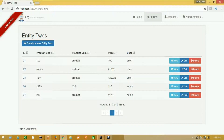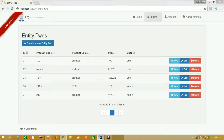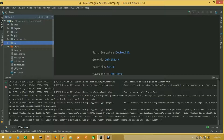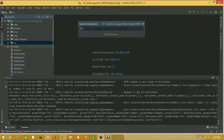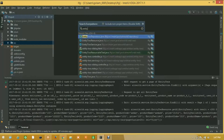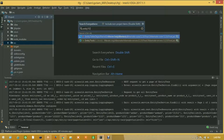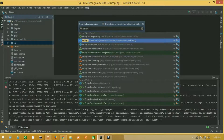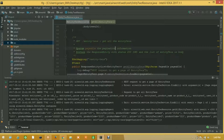So guys, here is our entity two. I will apply this method on entity two, so open the IDE and I will open entity two resource. Here is our entity two resource.